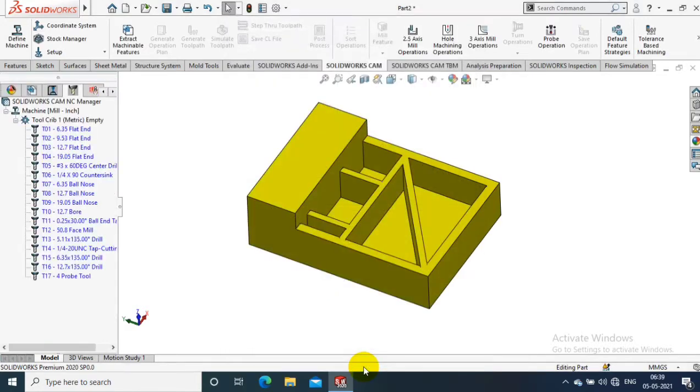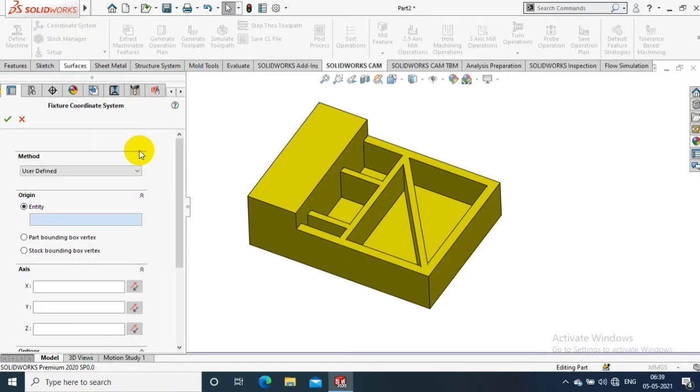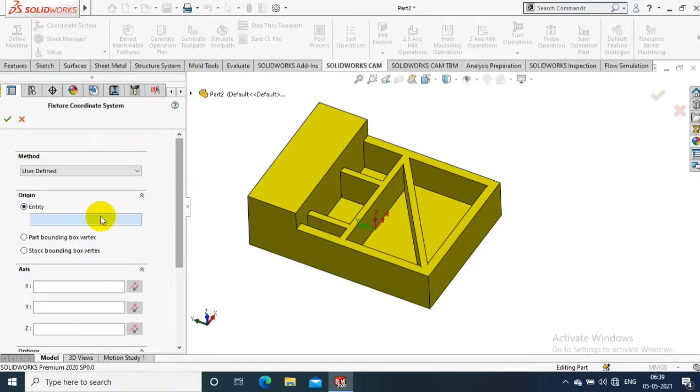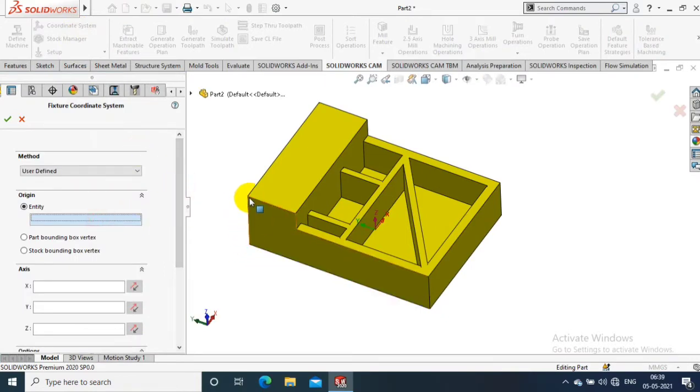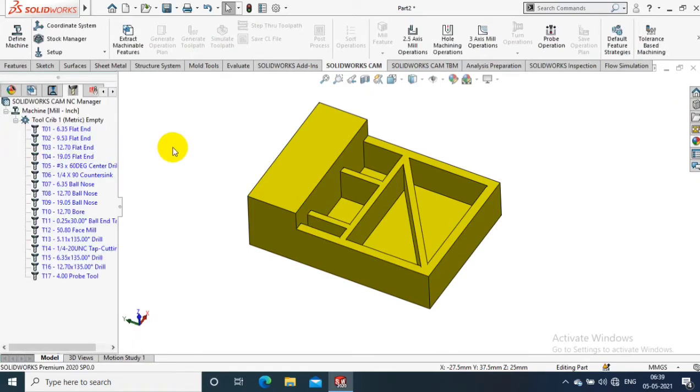So I just select a normal milling machine and then apply. After that, we have to select a coordination system. It is just a reference for the starting point of the tool, so I just select a coordination system in our component. After selecting the coordination system, just click OK.